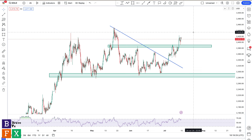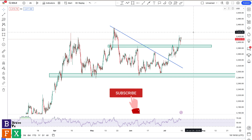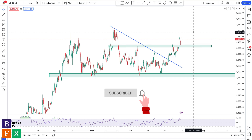Hey guys, in this video we'll be taking a look at a few chart analyses to get you prepared for the week ahead. I hope you had a great weekend. As you can see there's a gold chart on my screen and I'm going to try to go as fast as I can with these charts. If you're not subscribed to our channel please subscribe, like, and leave a thought in the comment section. If you're interested in learning to trade like a professional, check out our complete forex training course on Udemy — link in the description.